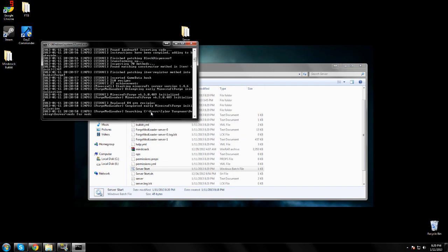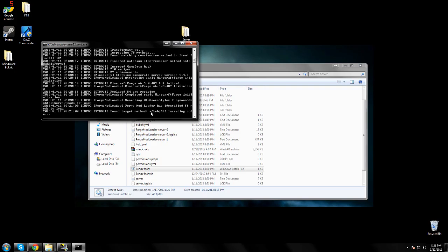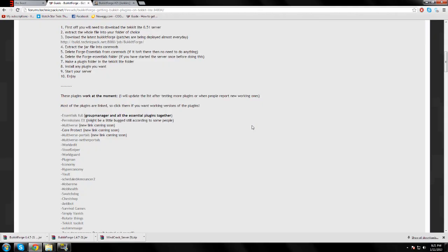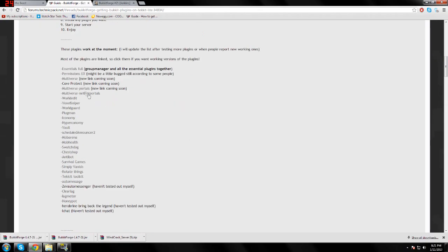You can also download plugins from the website in the description. It has a list of plugins that are confirmed working. You can download them and just throw them in your plugins folder.